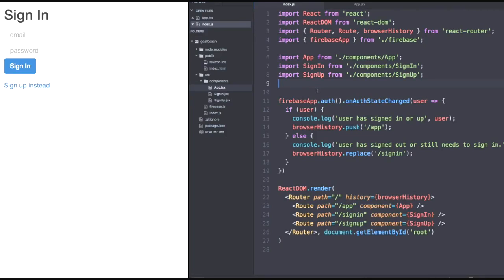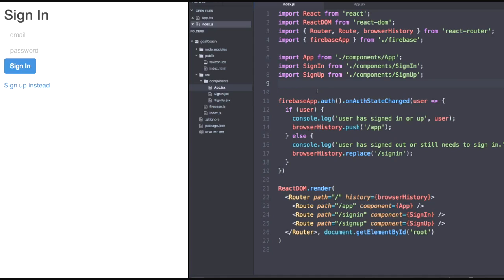We want the ability to access the user information from Firebase in whatever component we create, because who knows when that email information will come in handy. To add this functionality, we can take advantage of the Redux library and add a user reducer. Recall that with adding Redux logic to an application, we think about it in three steps.